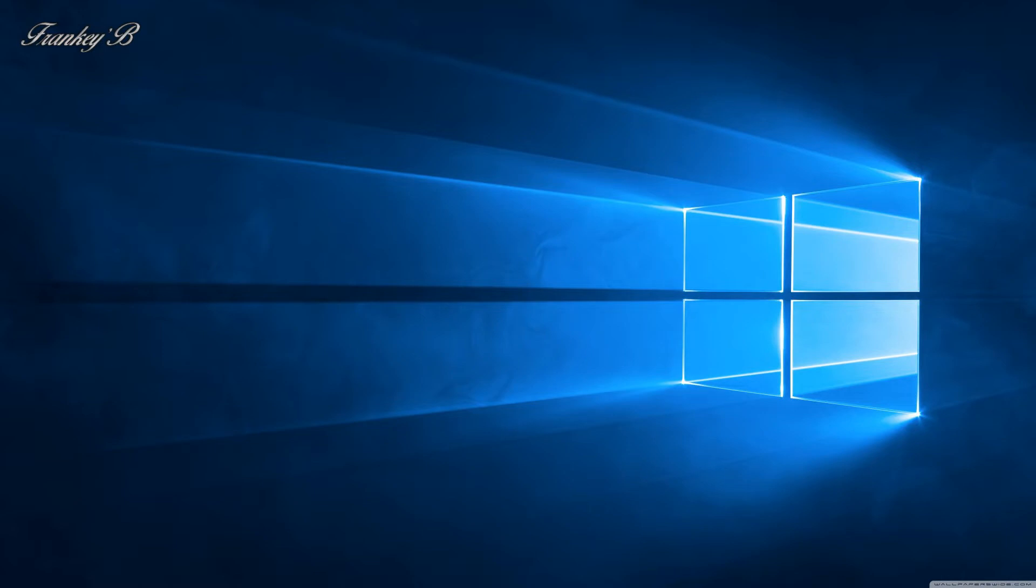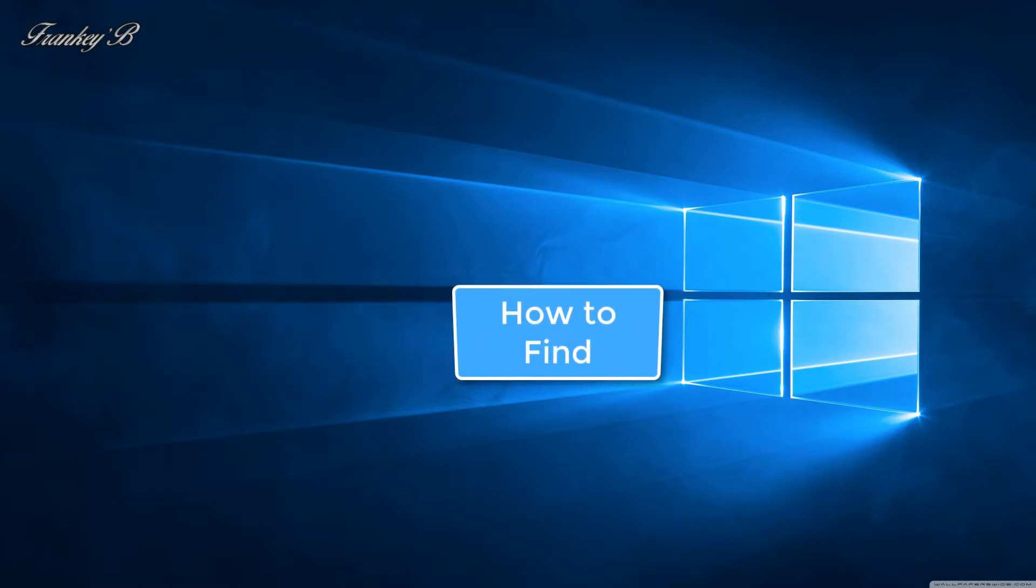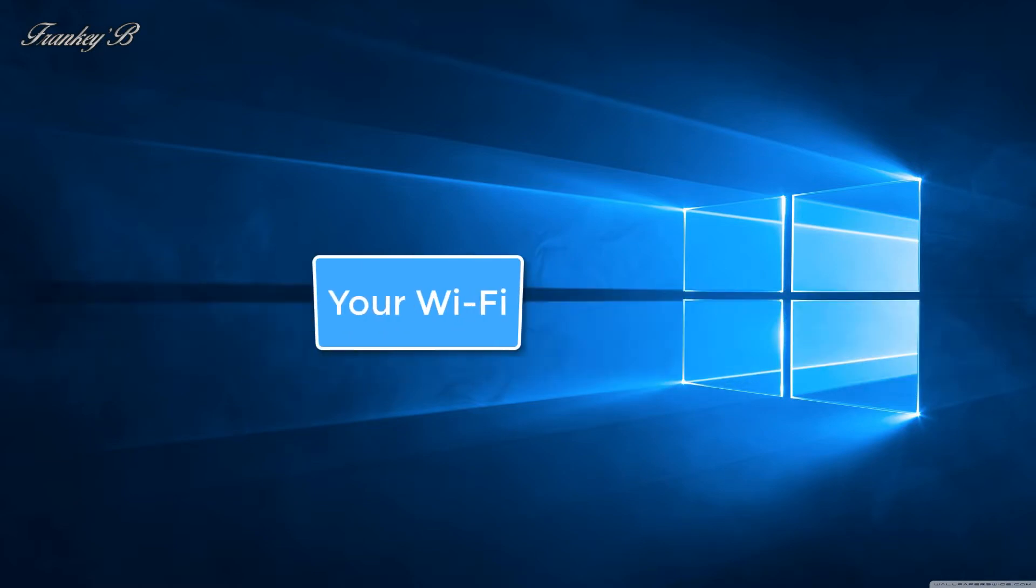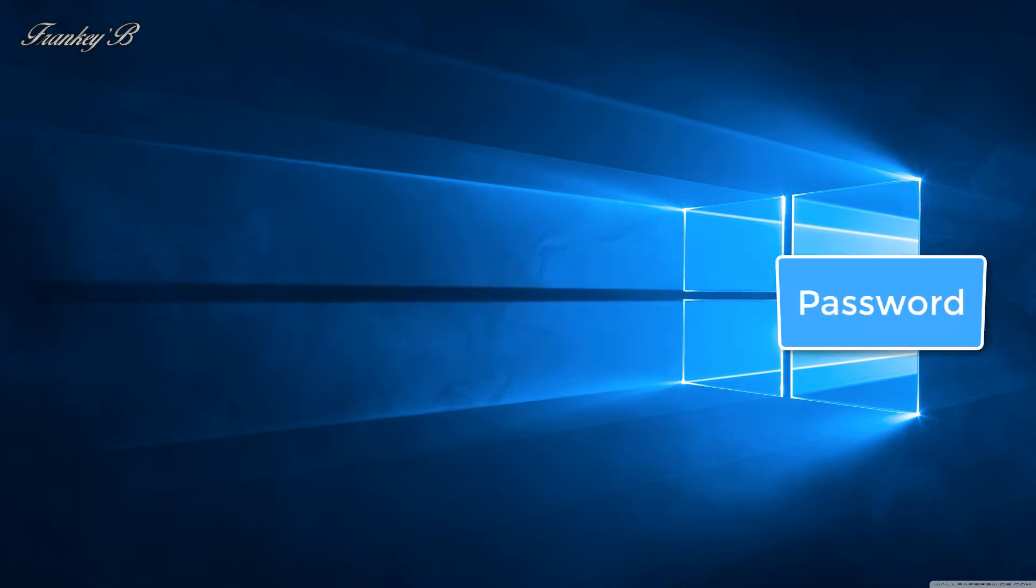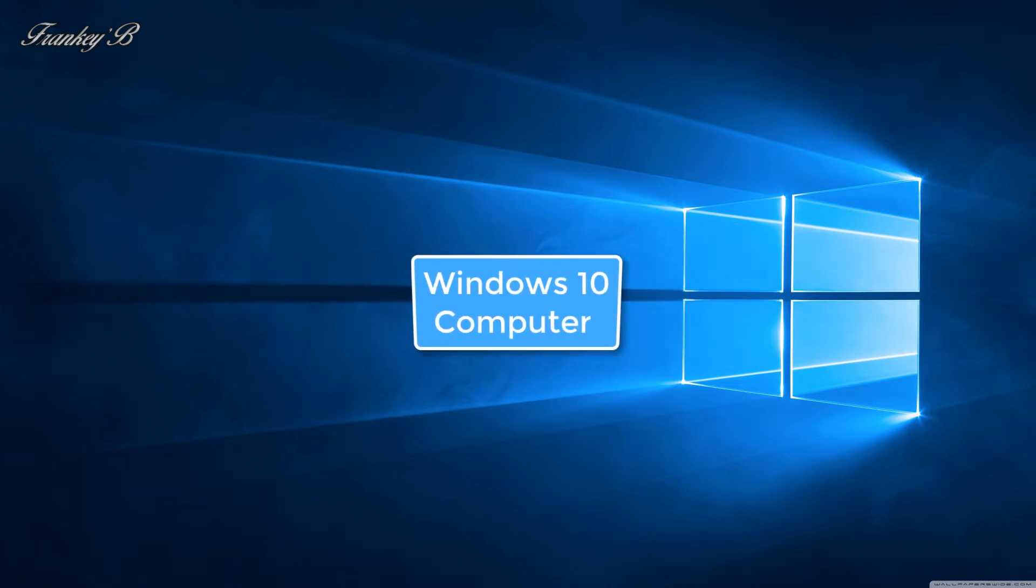Hi I'm Frankie B and this video is about how to find your Wi-Fi password on your Windows 10 computers.